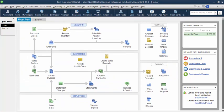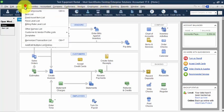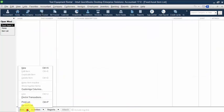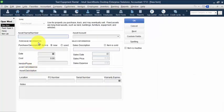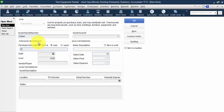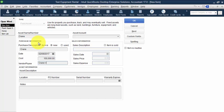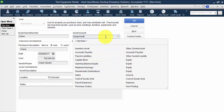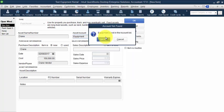Next we're going to set up the dozer and the crane. These are fixed assets to the business so we're going to go into the fixed asset item list and add new. So list fixed asset item list and select new. We'll first add the crane. Purchase description is crane, purchased it today. The cost is a hundred and fifty thousand dollars. The vendor payee is crane vendor. The asset account on this is going to be a fixed asset account so we'll call it equipment and set it up as account type of fixed asset.